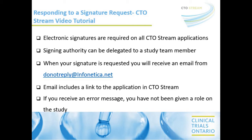Hello, my name is Jackie Hutton from Clinical Trials Ontario. In this video, you will learn how to respond to signature requests and sign off on applications in CTO Stream.